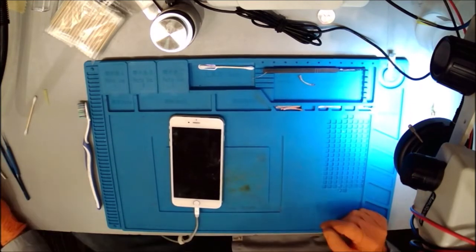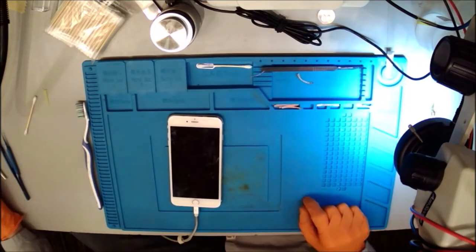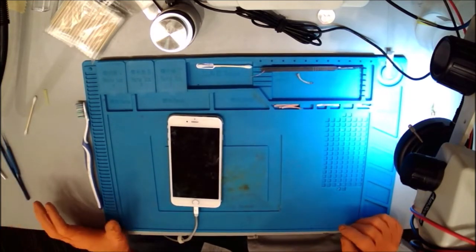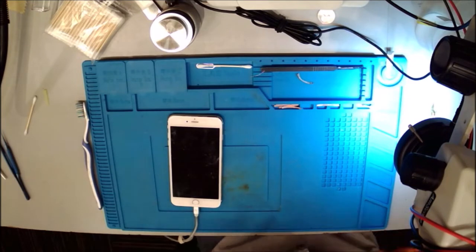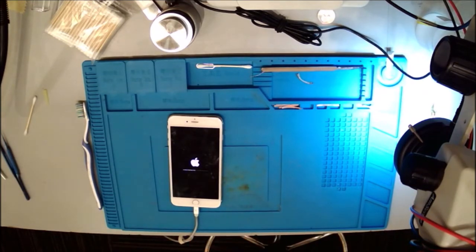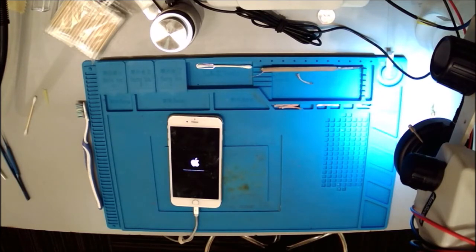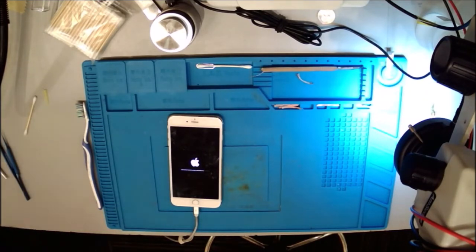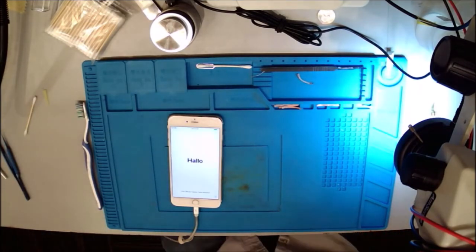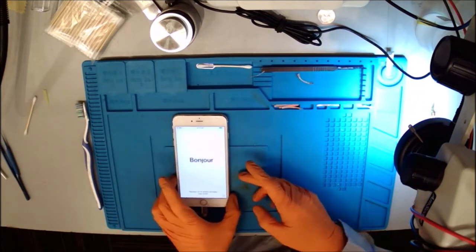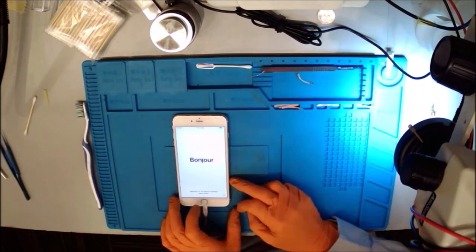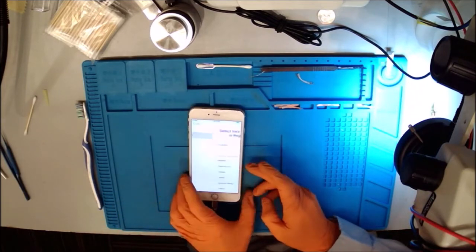Phone is in DFU. It is restoring, let's watch it and see what it does. Well lucky lucky lucky, let's see if we can get this sucker to activate.